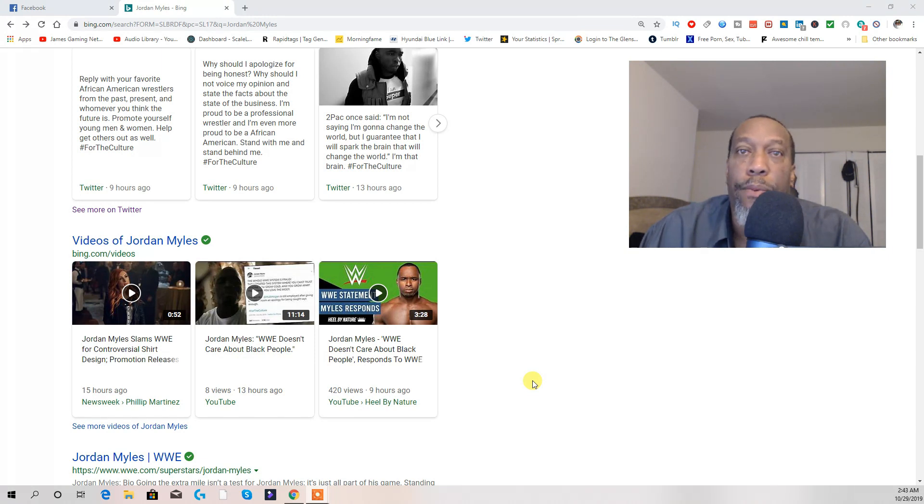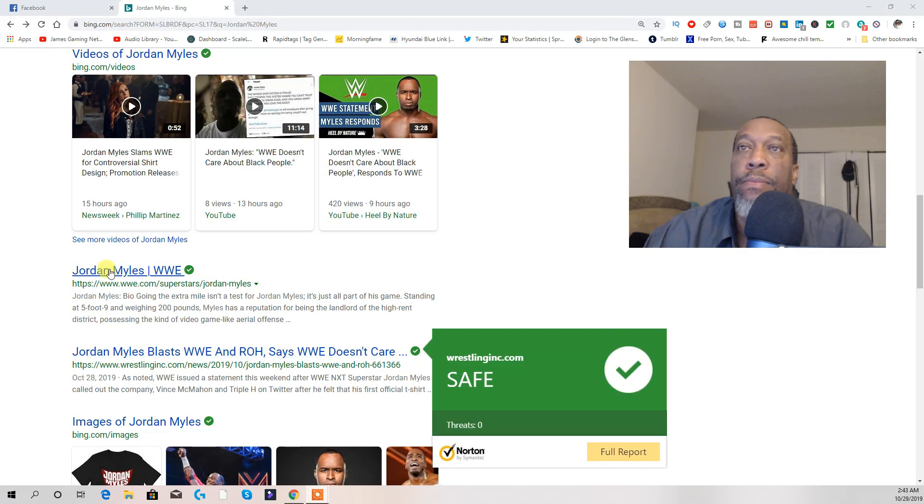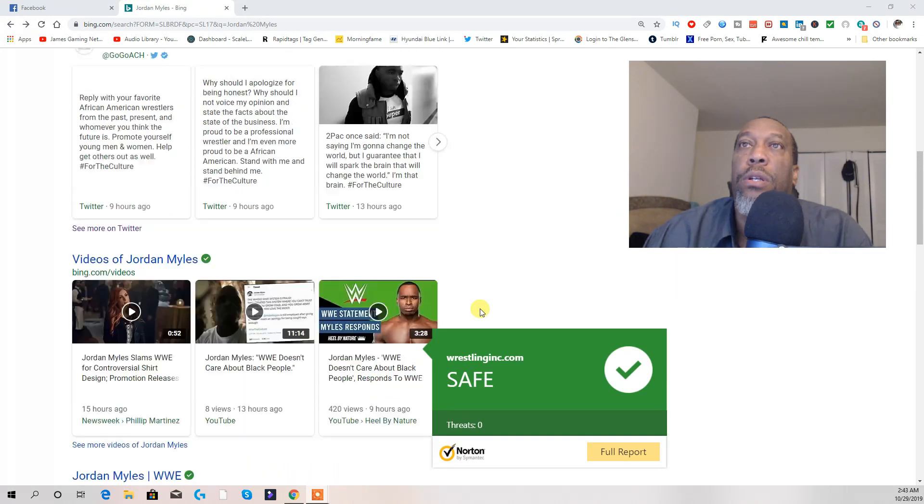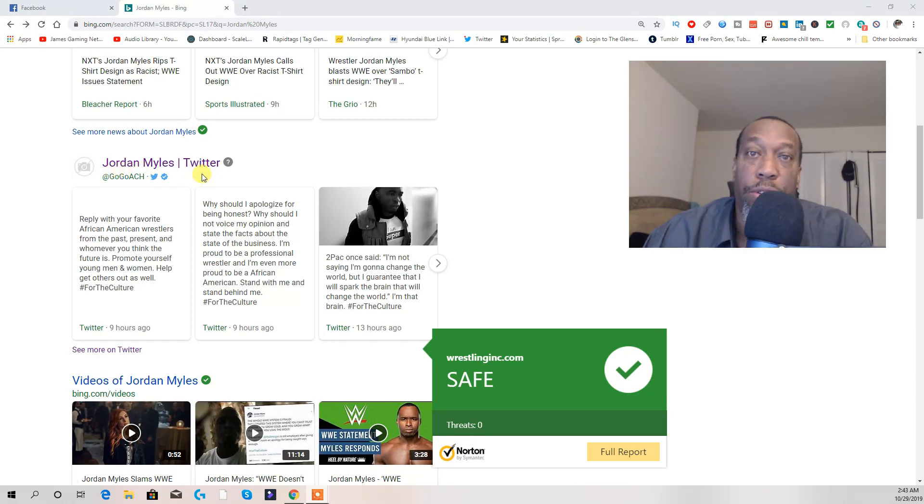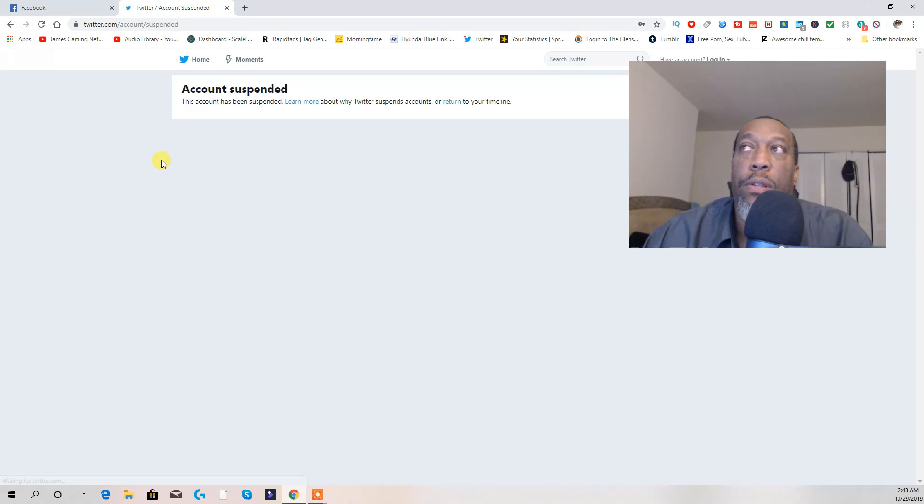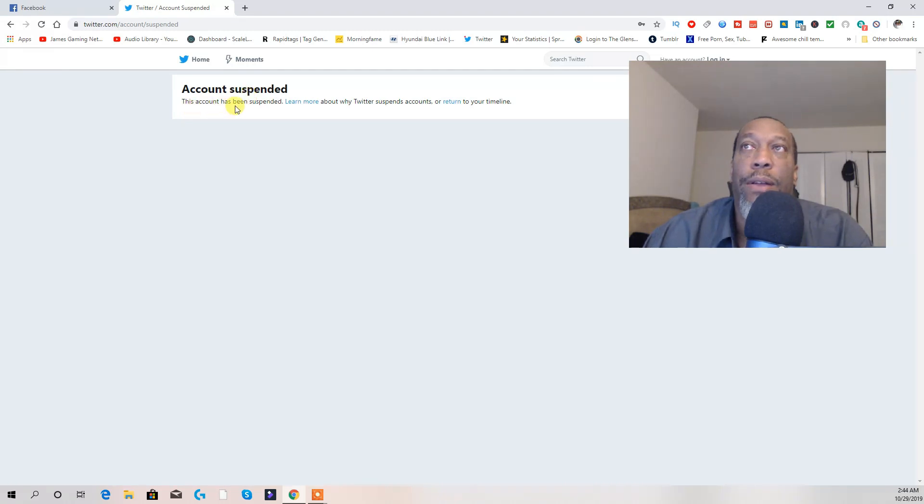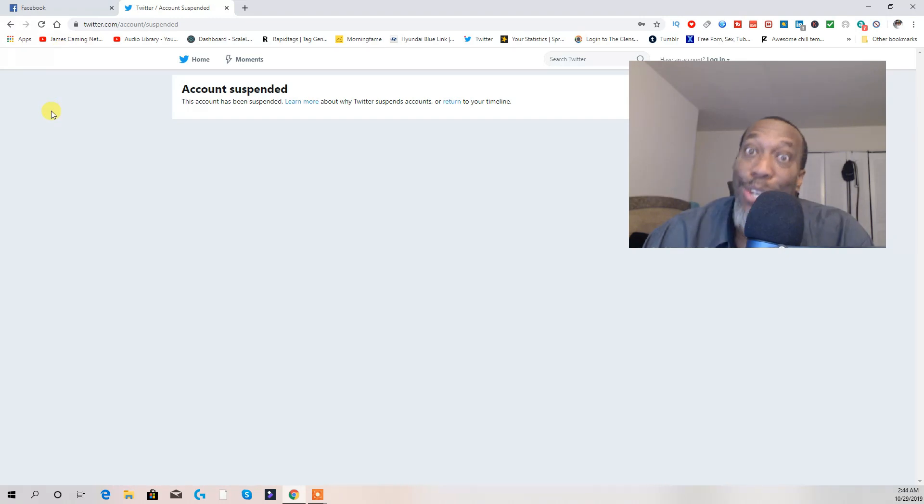But if a black person do it, look. This is Jordan Miles, this is Twitter. Look. Account suspended. This account has been suspended.